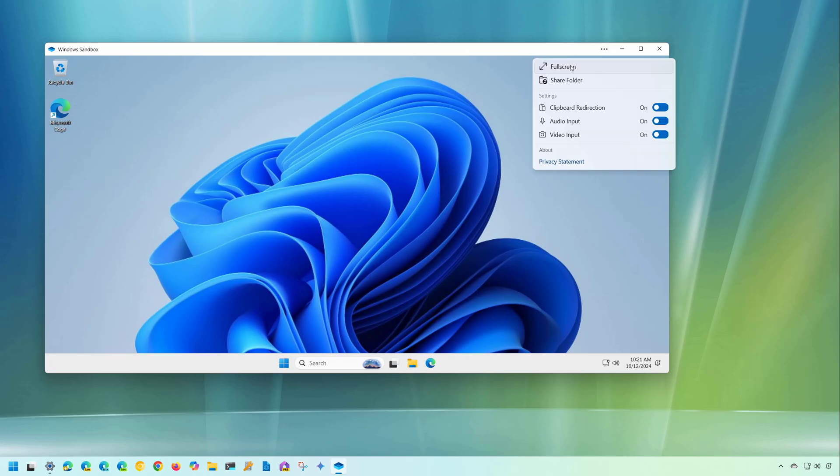And you're going to find those features through this new menu right here. And as you can see from here, we can go full screen, set up a share folder, and enable or disable clipboard redirection and input for audio and video.